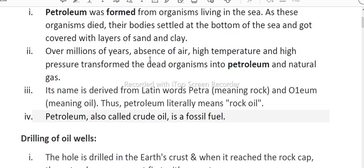Over millions of years, in the absence of air and under high pressure and high temperature, the dead organisms were transformed into petroleum.